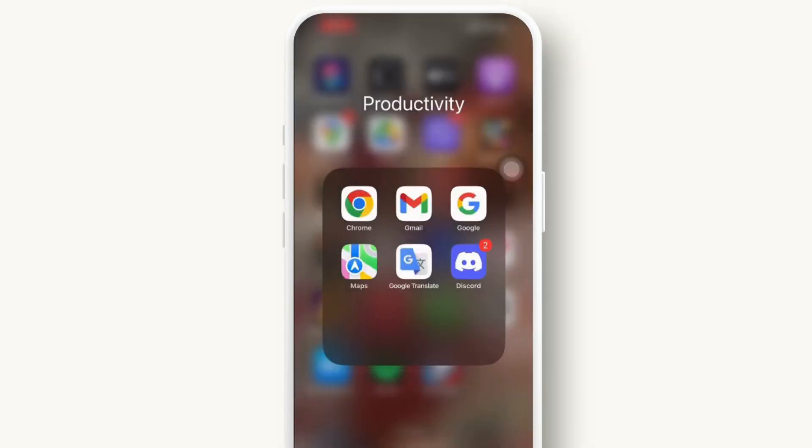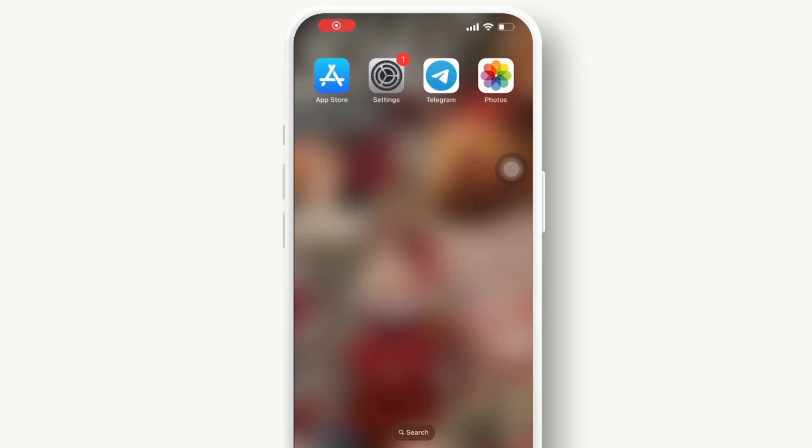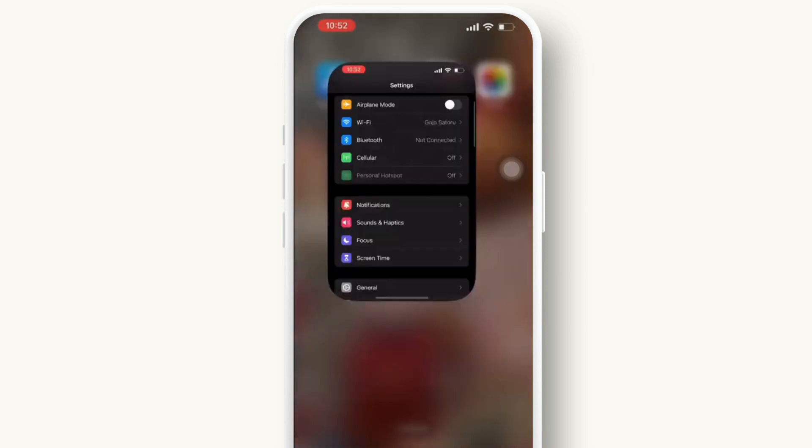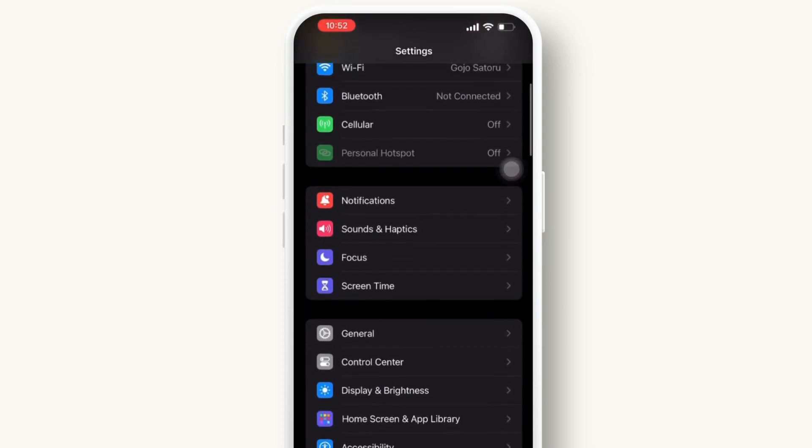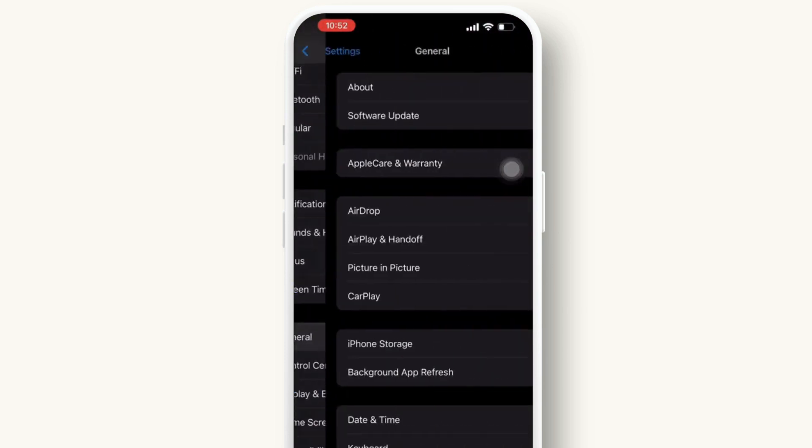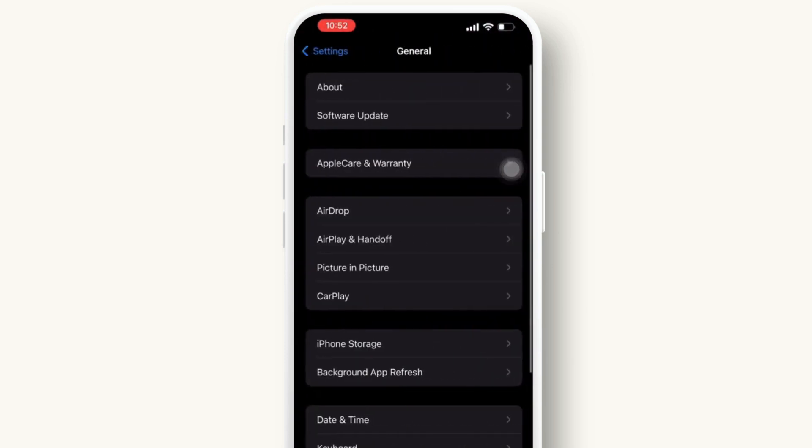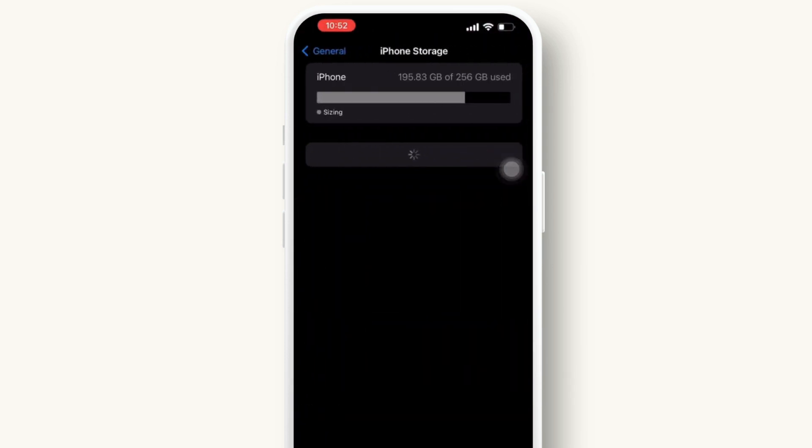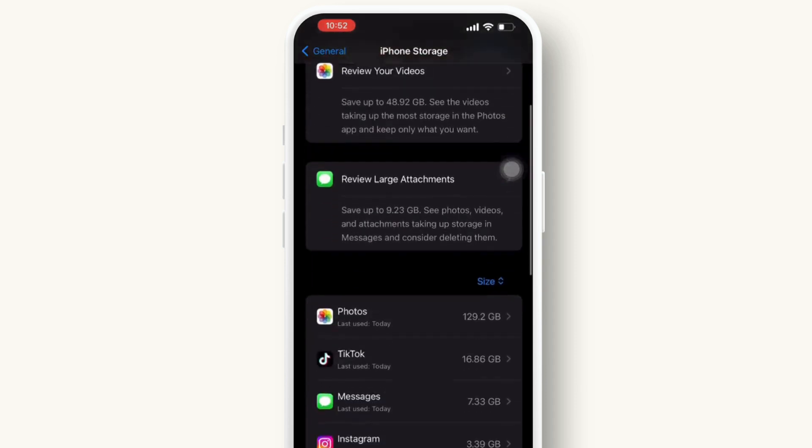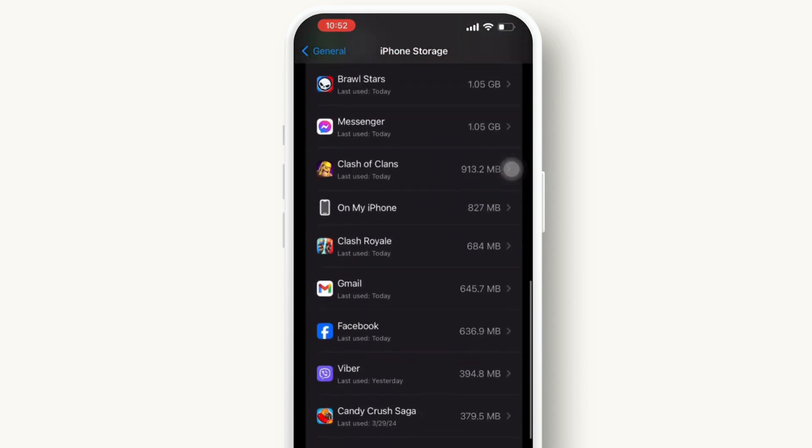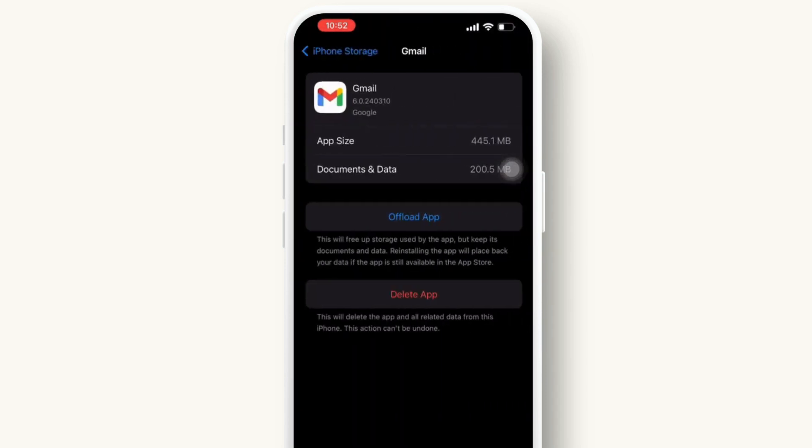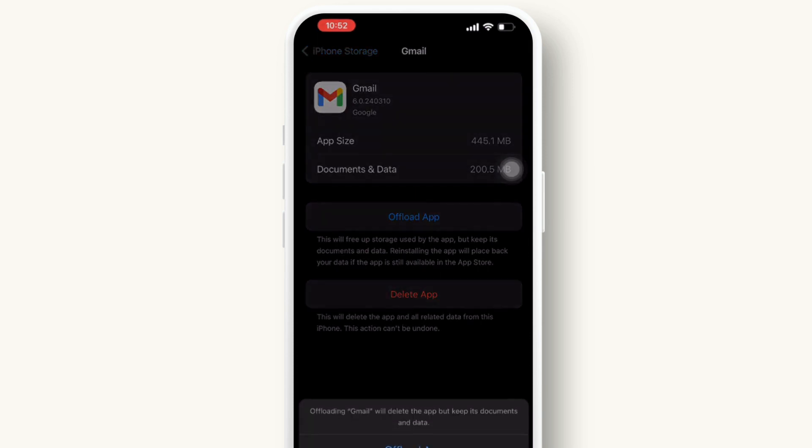After that, open the settings app on your mobile device. Inside the settings app, go to the general. Then tap on the iPhone storage. Simply scroll down till you find the Gmail option available there. Then simply offload your app.